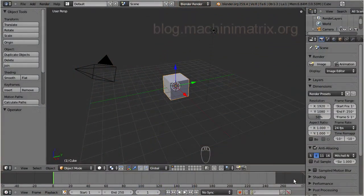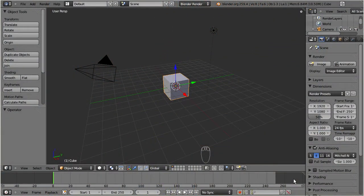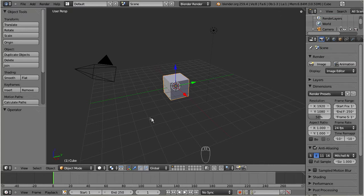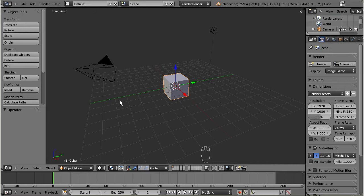We will use Blender's plain and simple out of the box configuration here. I will modify the configuration later to optimize Blender for the creation of sculpted prims. So let us first remove the default cube by pressing X, and then click on delete.